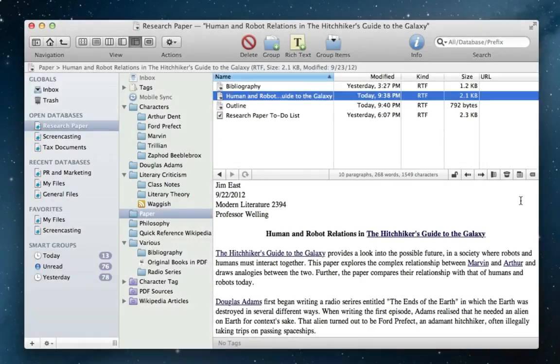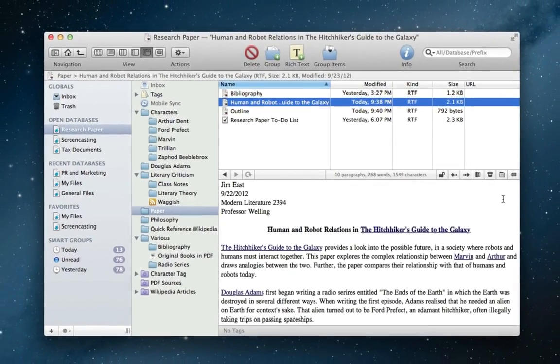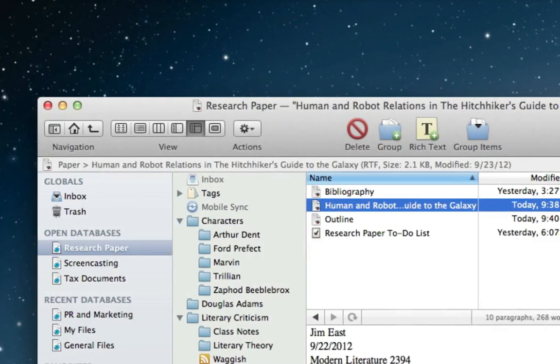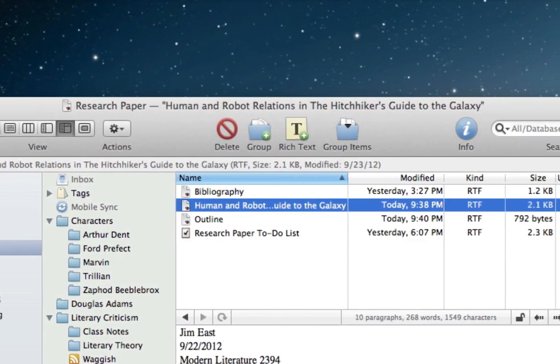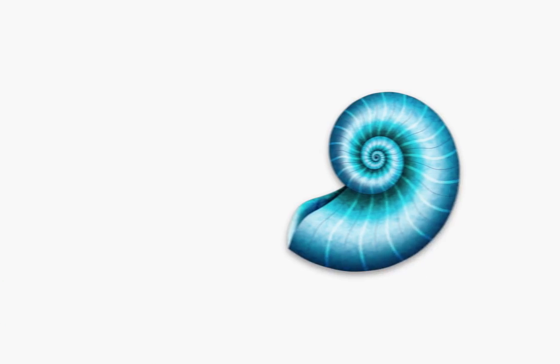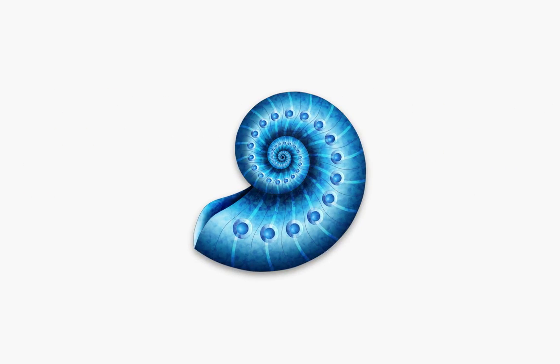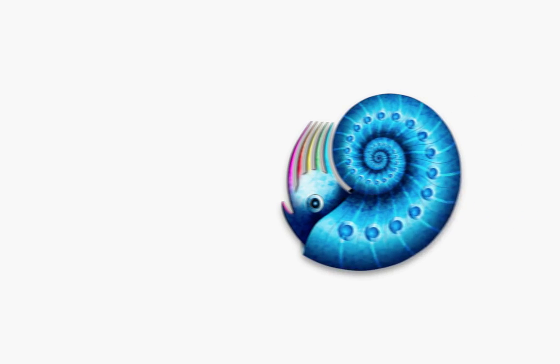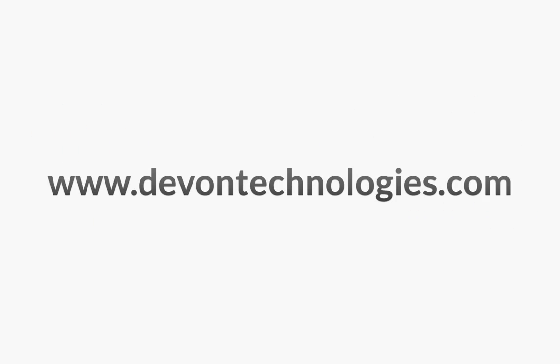So this is one way that DevonThink can be used, but the possibilities are endless. Note that DevonThink comes in three editions: DevonThink Personal, DevonThink Pro, and DevonThink Pro Office. So drop by www.devontechnologies.com to try one of them out today and to find out just how DevonThink best fits into your life.